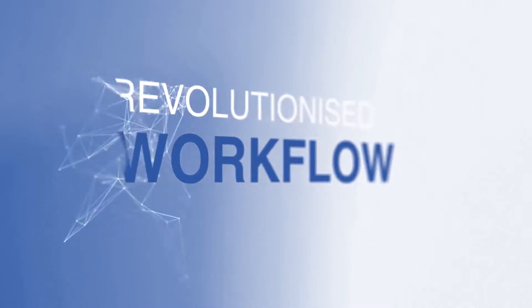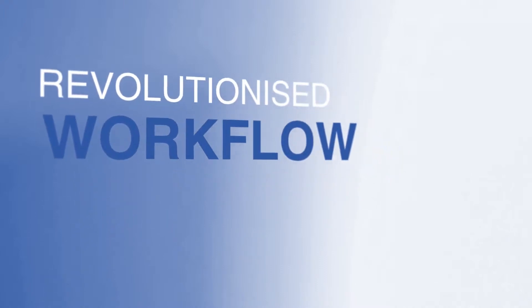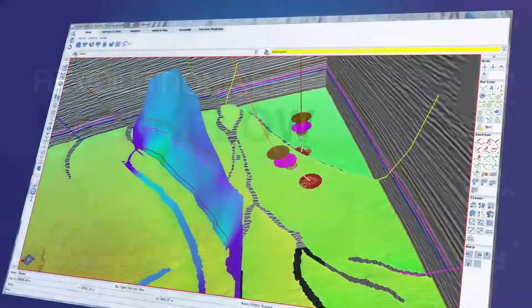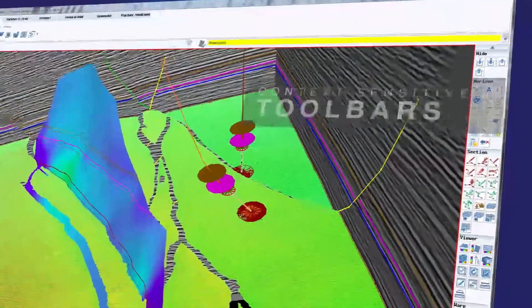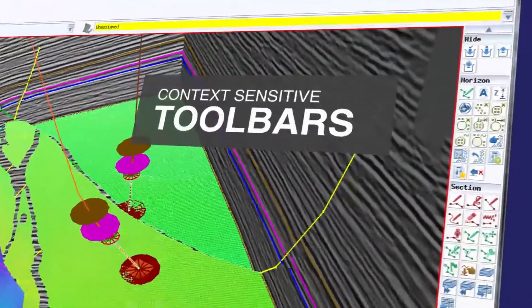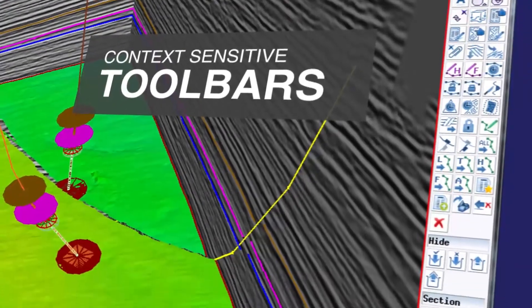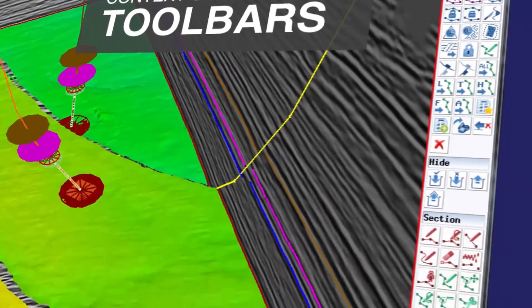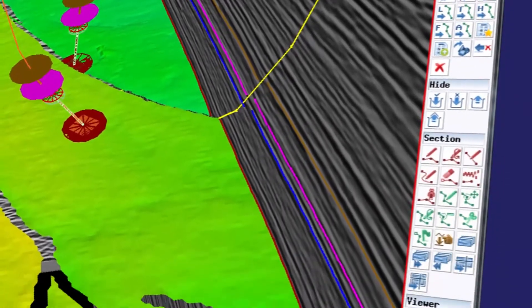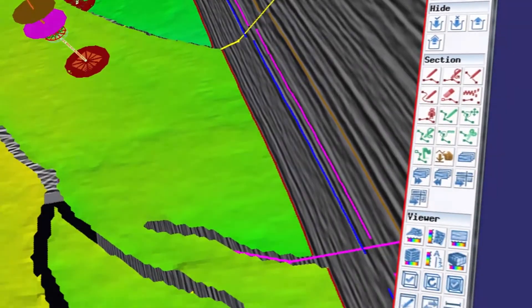We've revolutionized workflow too. For example, using context-sensitive toolbars, so you can achieve better results with far fewer clicks. Fewer clicks, better results.